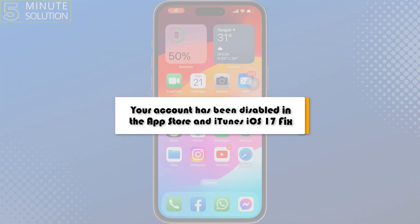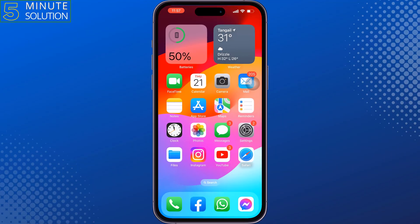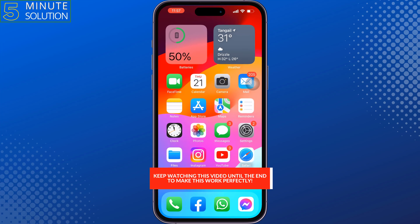This 5-minute solution will show you how to fix 'your account has been disabled' in the App Store and iTunes on iOS 17.